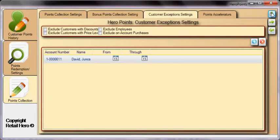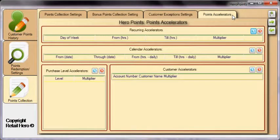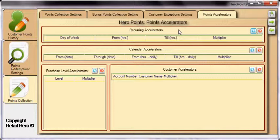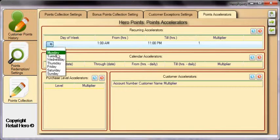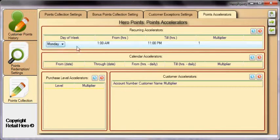A powerful feature in Hero Points is the ability to define point accelerators. Based on certain criteria, you can multiply the points earned at the point of sale. A recurring accelerator is used to define points multipliers effective for certain time periods on specific days of the week. Use the blue plus to add a row, click the day of the week and choose the day, choose an optional time frame, and finally enter your multiplier.